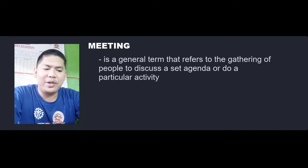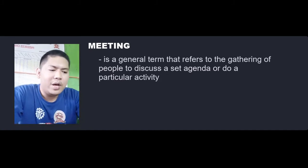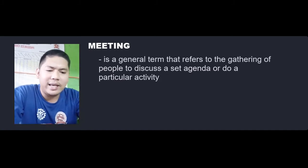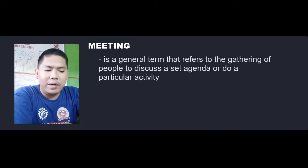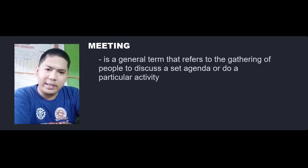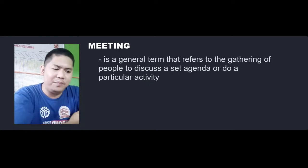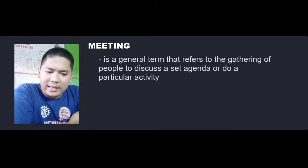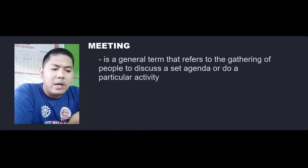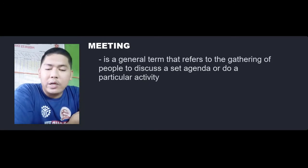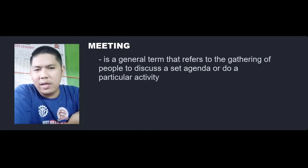The M in MICE stands for Meeting, a general term that refers to the gathering of people to discuss a set of agenda or to do a particular activity. It can be called on an ad hoc basis as needed, or following a set pattern such as an annual stakeholder meeting. Meetings do not include exhibits — just meetings.